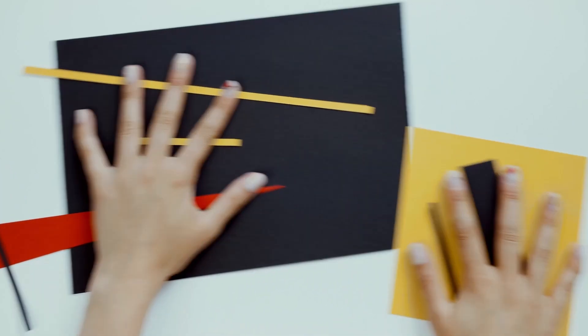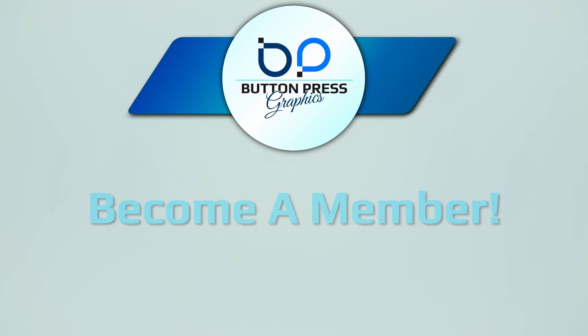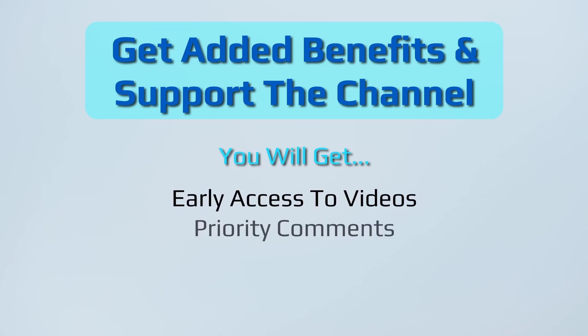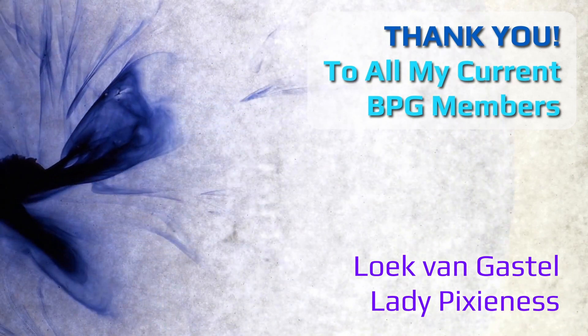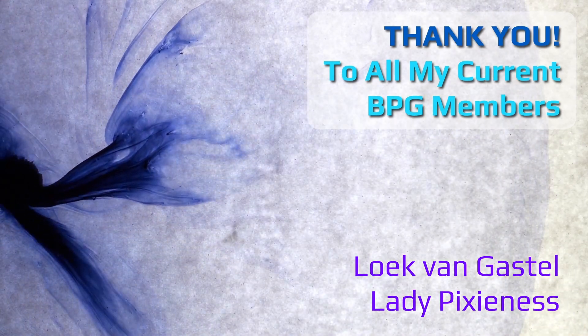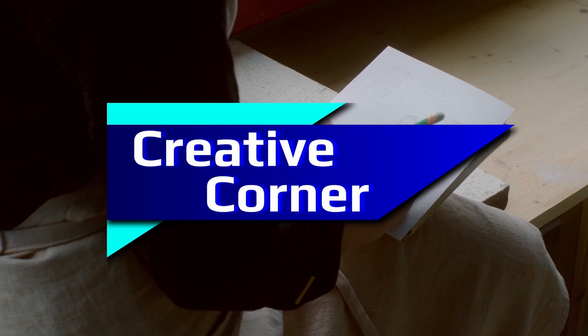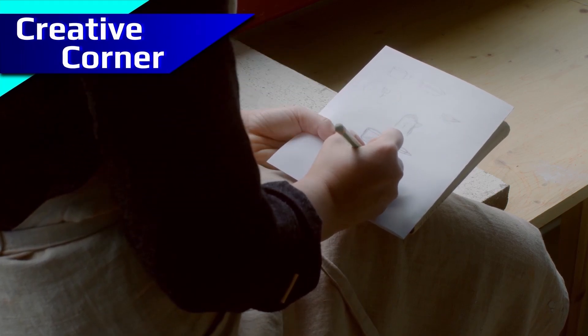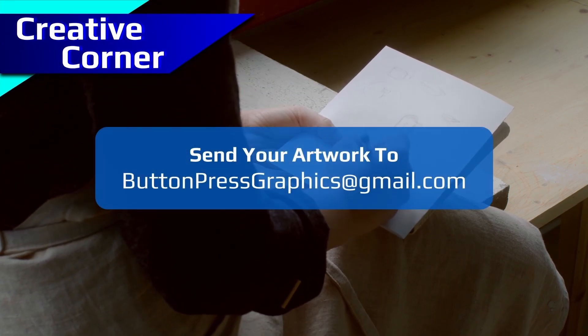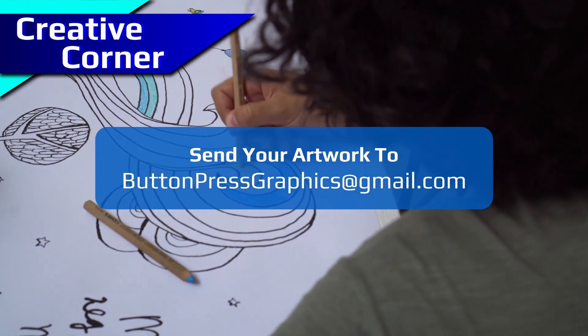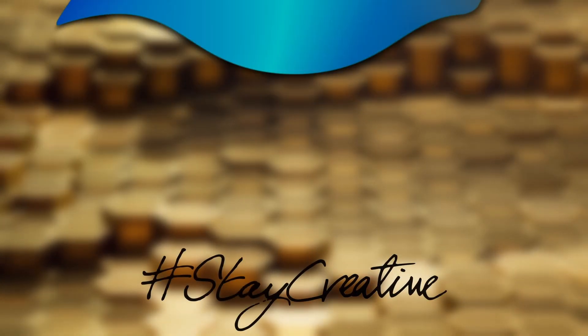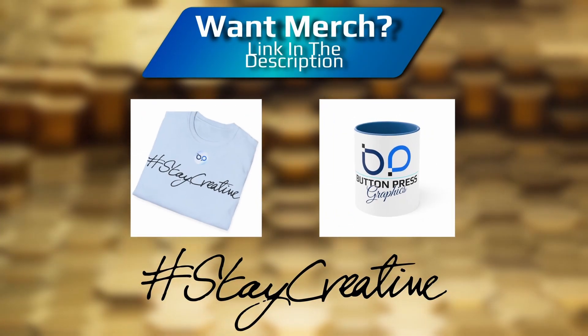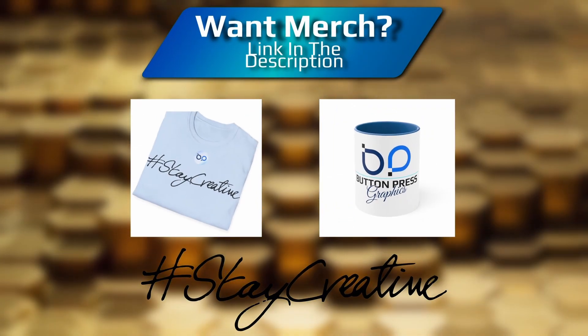Did you know that you can become a member of the Button Press Graphics YouTube channel? Well, now you do. You will get a lot of added benefits, and you will directly support the channel, enabling me to make much better content in the future. Also, you can send in your artwork into the creative corner. This is a regular section where I will showcase your work in a future video. But for now, thank you so much for watching. I really do appreciate it. I'm going to bid you all a fond farewell, and I will see you next time.